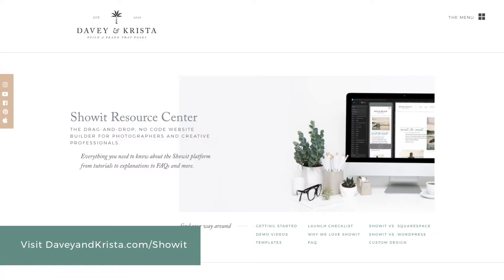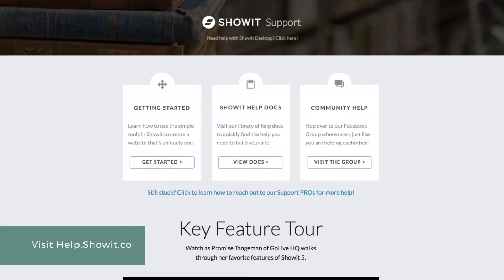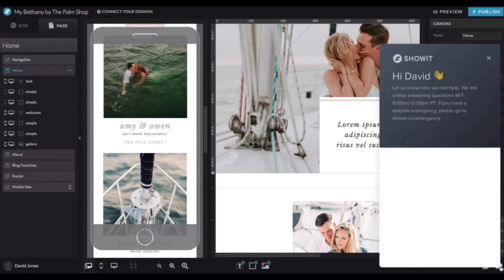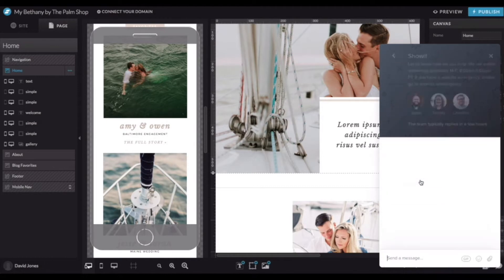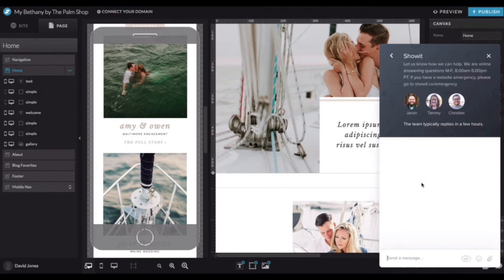It will take a little practice to get used to ShowIt's website designer tools, but if you need any help, there are great resources both on our website at dvandkrista.com and in ShowIt's Help Center. If you need help quickly, you can access the ShowIt support team via live chat using the messenger icon in the bottom right-hand side of the app.